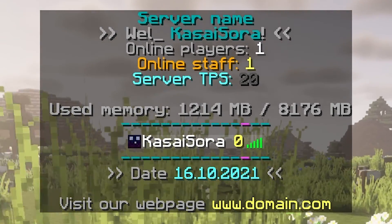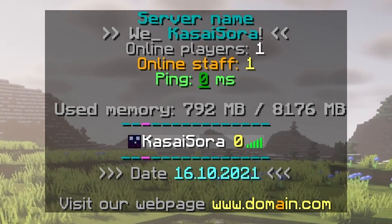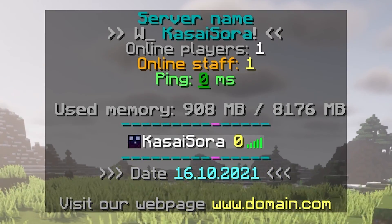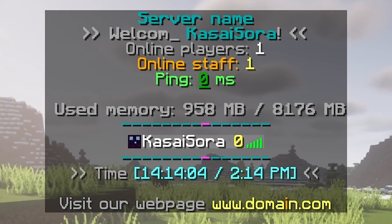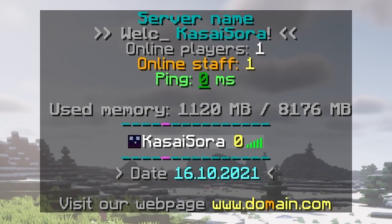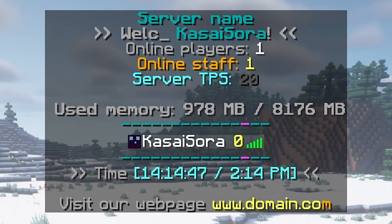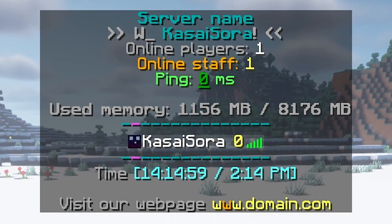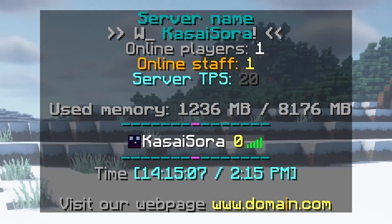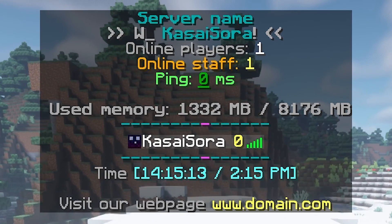The first time after installing TAB, when you press tab you will see a default setup — at the top you have server name, then some kind of animation, online players, online staff, server TPS, ping, and user memory. Below that you will see yourself as a player. Beneath that you have the date, the time, and then 'visit our website: www.domain.com'. We can completely customize everything here and I'm going to show you how.